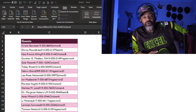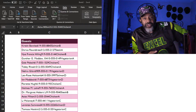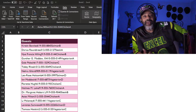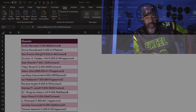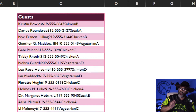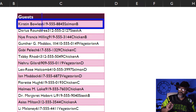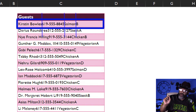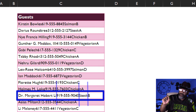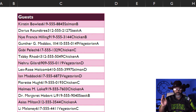What we gonna do is we gonna put on our gangster hat and go gangster this data. We're looking at Kirsten Bowles and then the phone number — Kirsten wants salmon and is assigned to table B. Then we look down and we've got Dr. Margaret Hobart Lee, then the phone number, and she wants steak and is also assigned to table B.